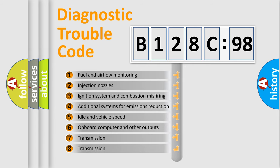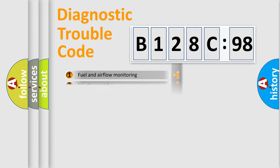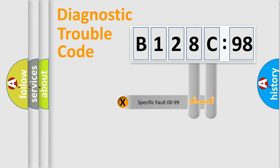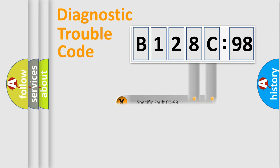The third character specifies a subset of errors. The distribution shown is valid only for the standardized DTC code. Only the last two characters define the specific fault of the group.